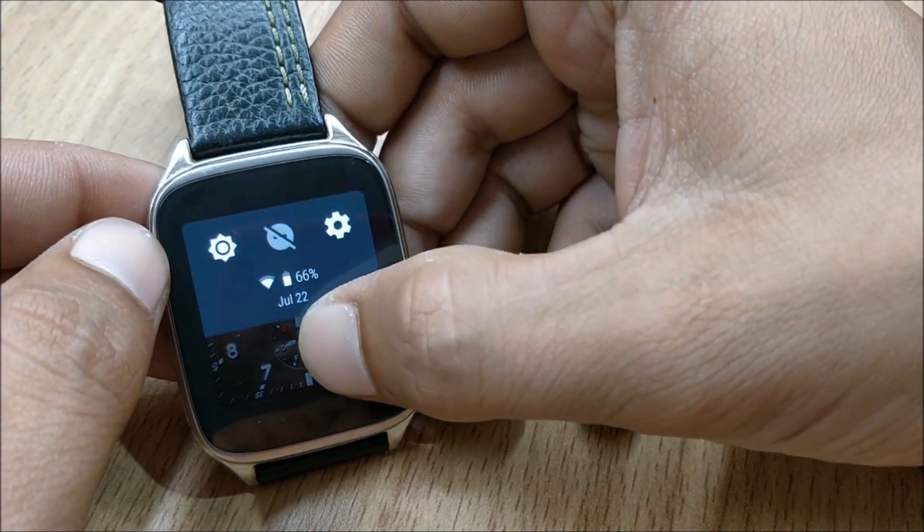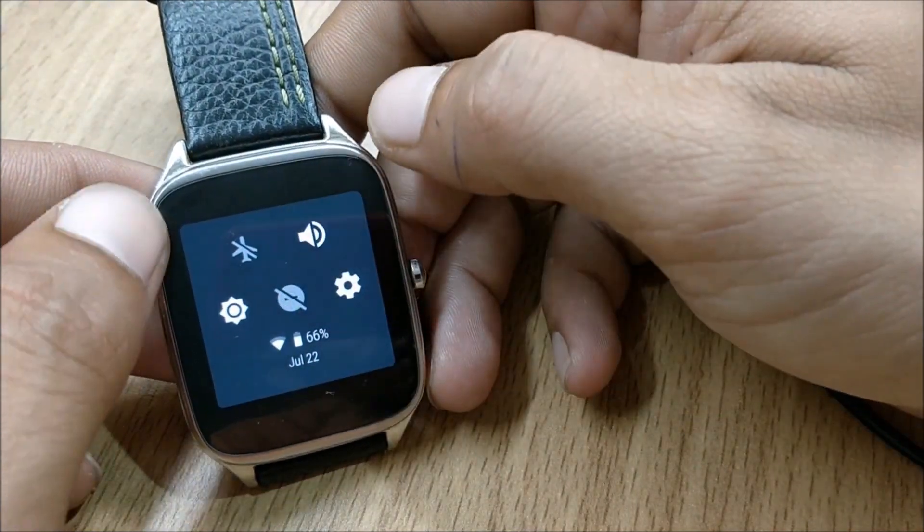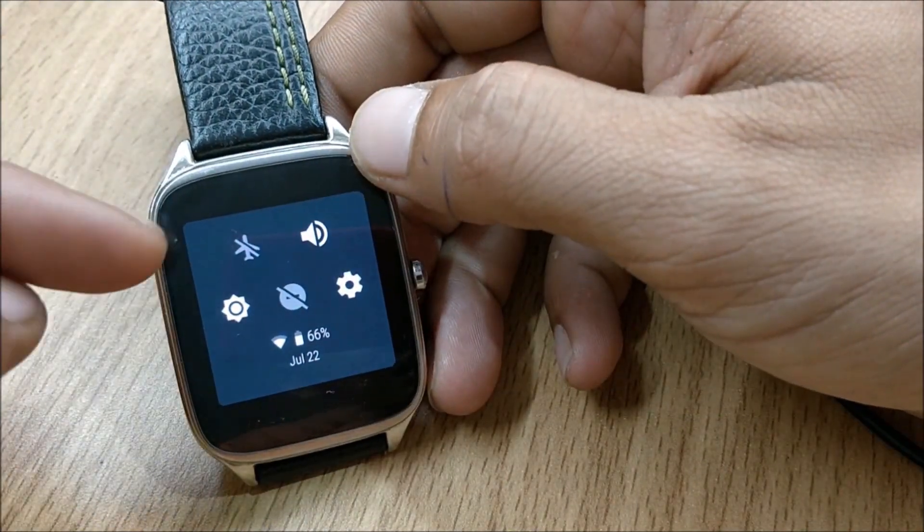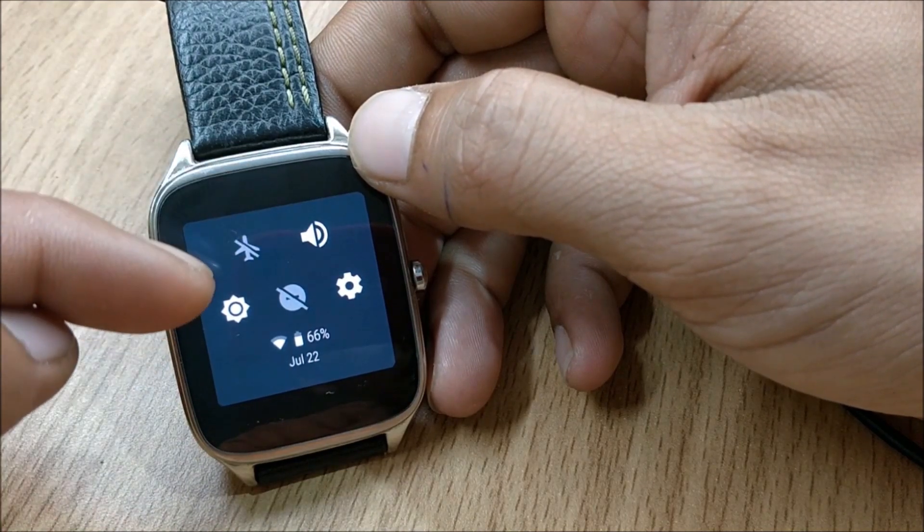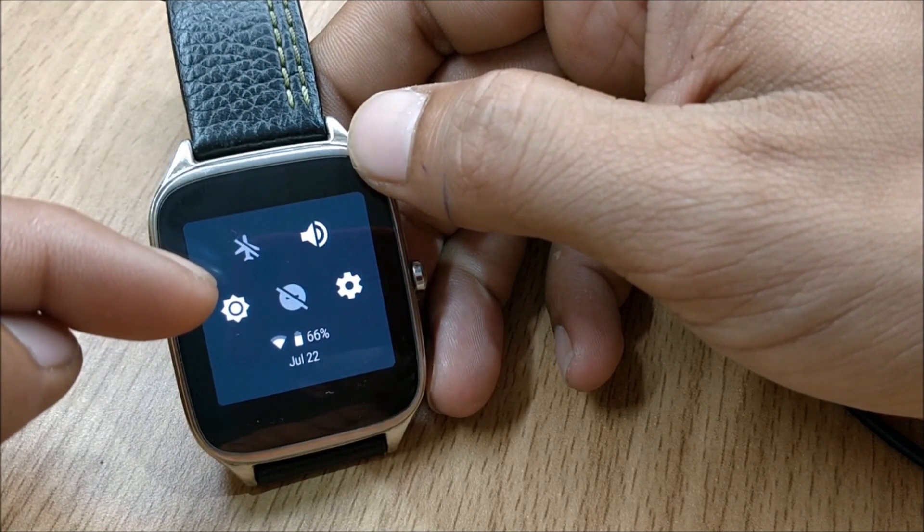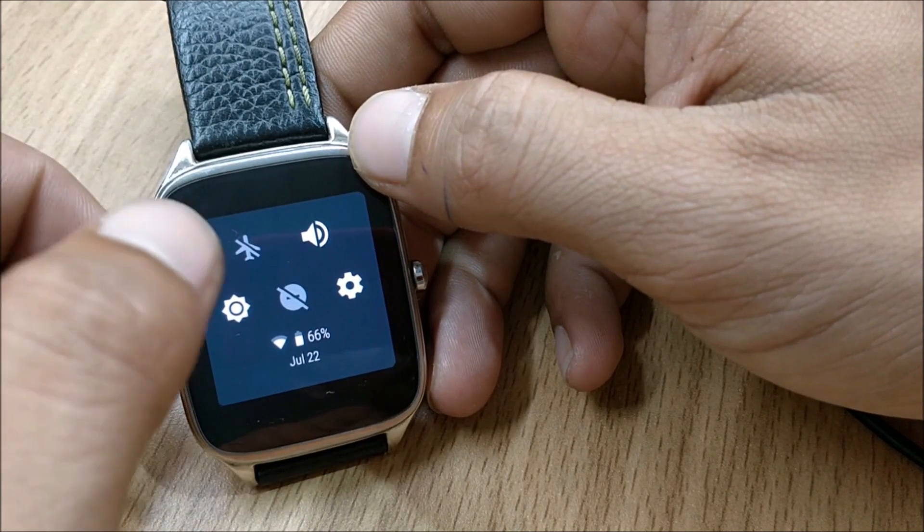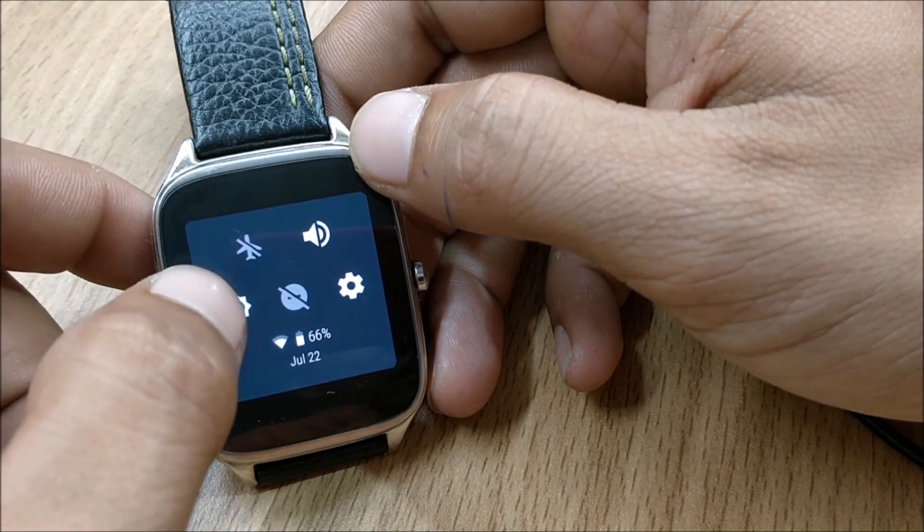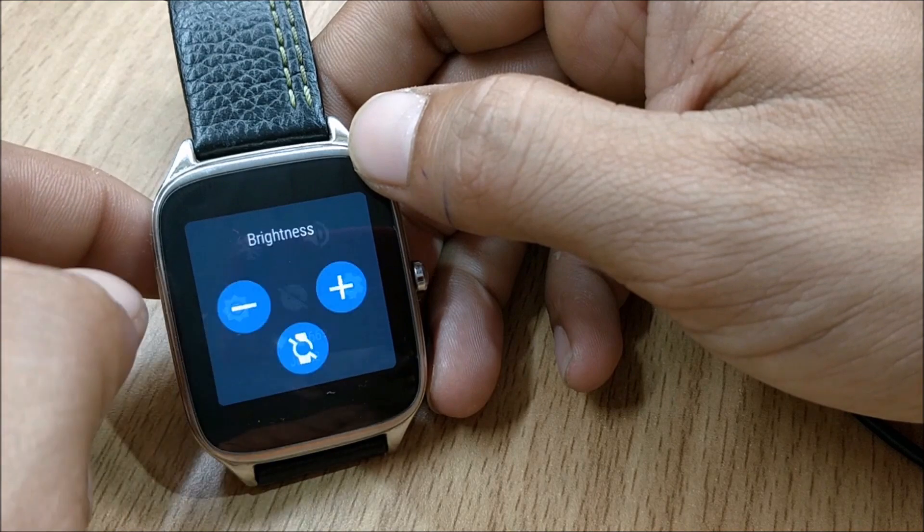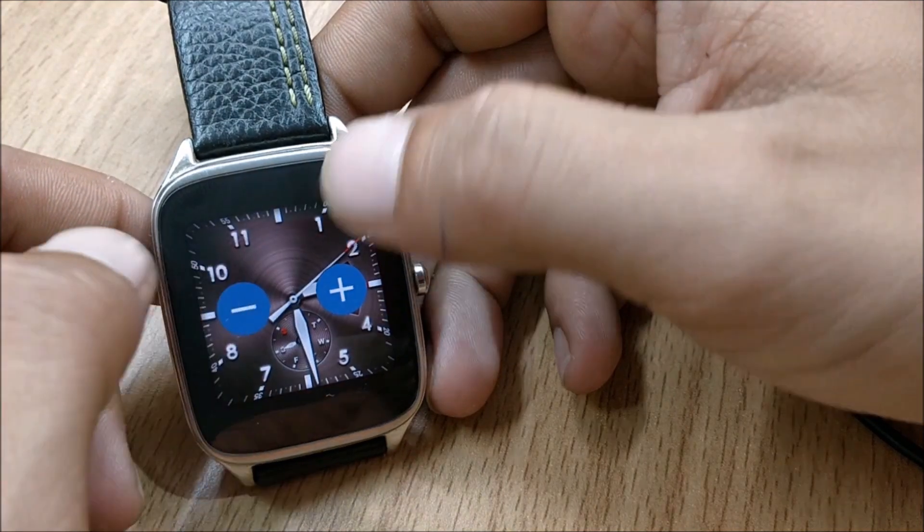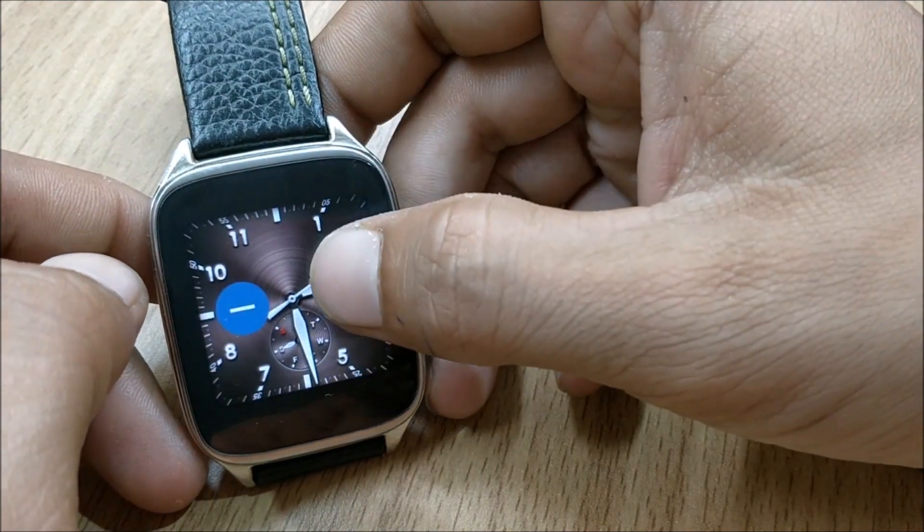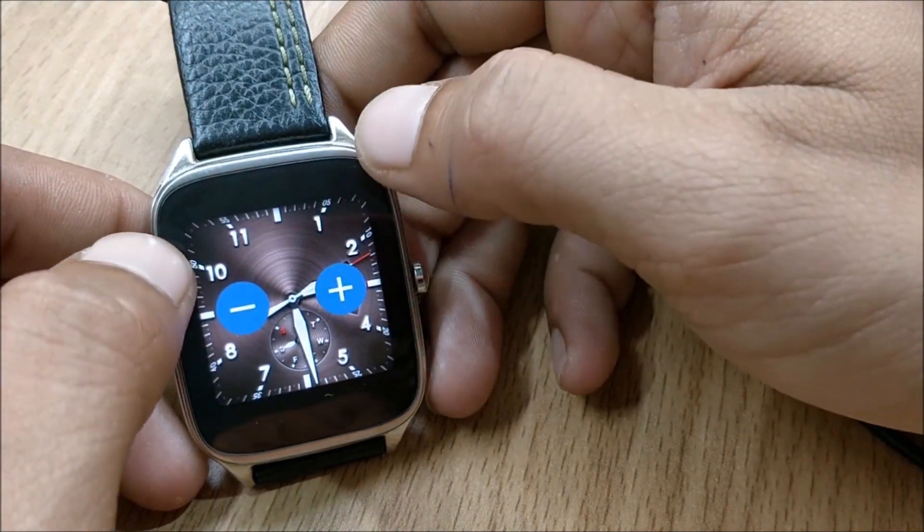And on the top of the watch you get few options available here: airplane mode, sound, and you also have a brightness control which you tap, you can directly access brightness from here. You can increase or decrease the brightness.